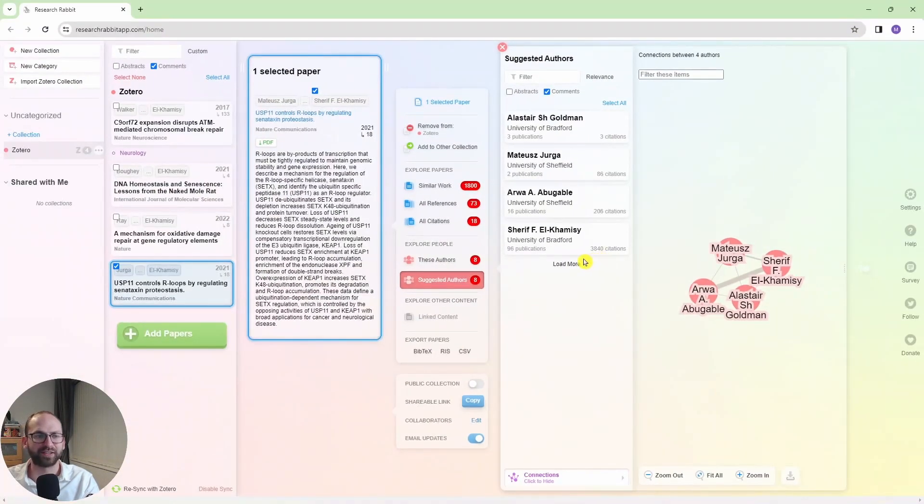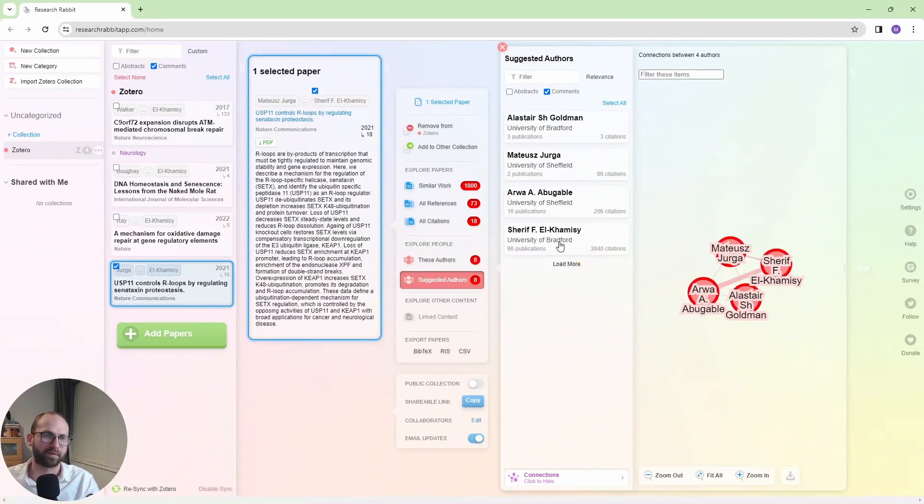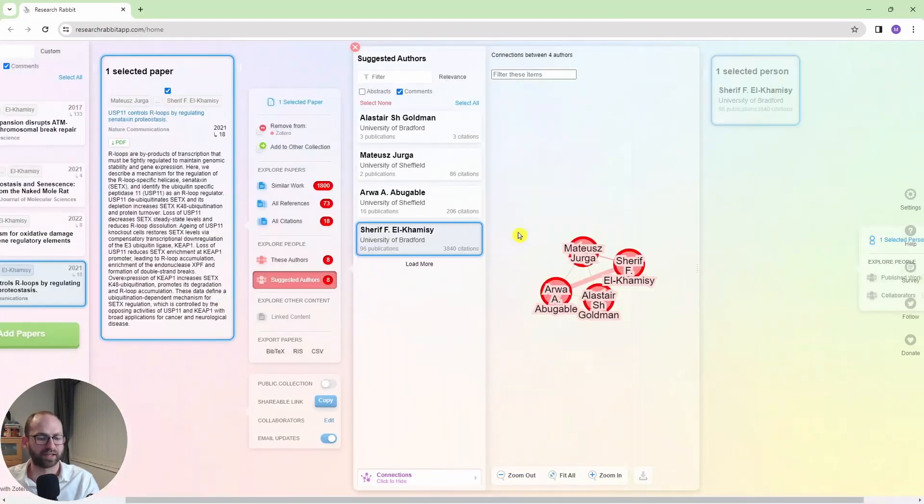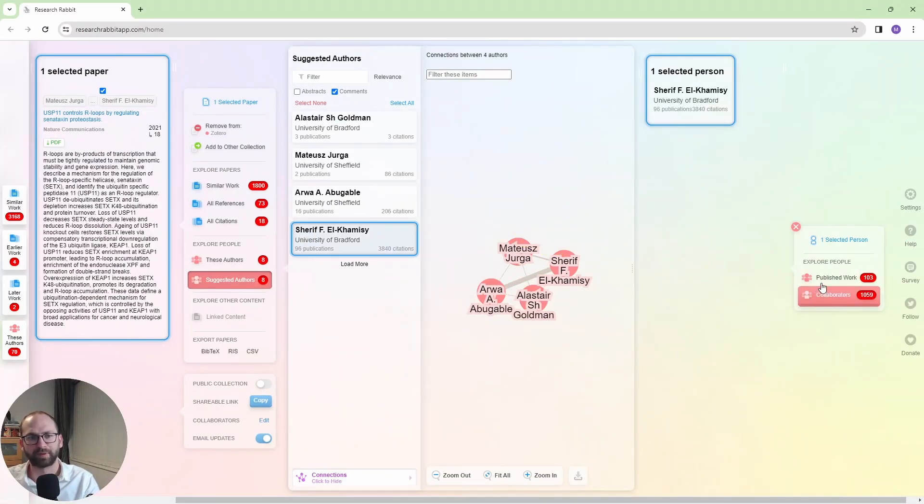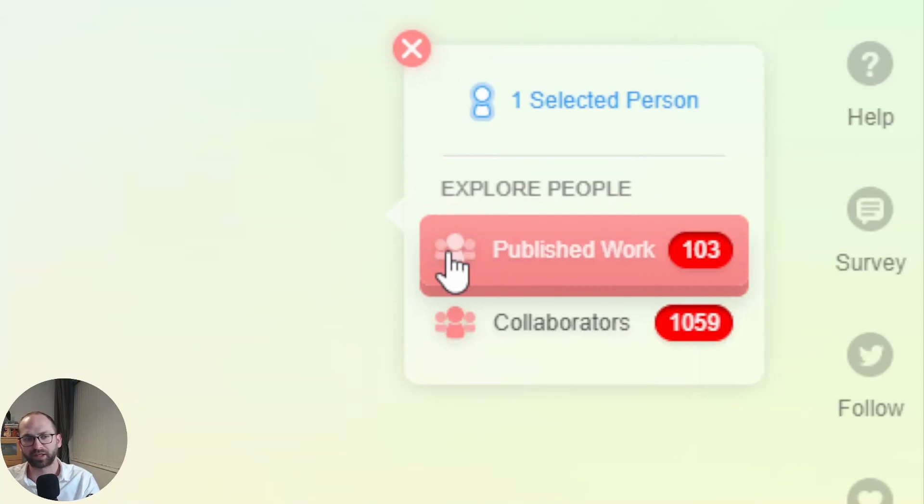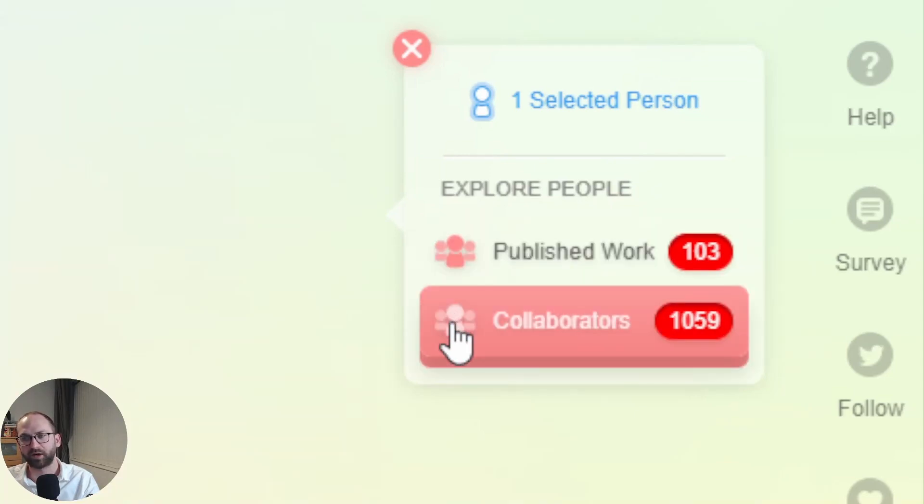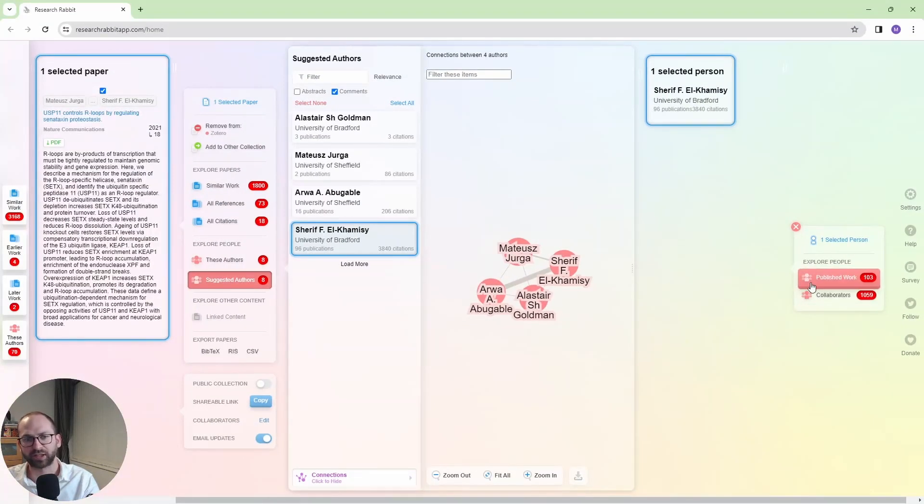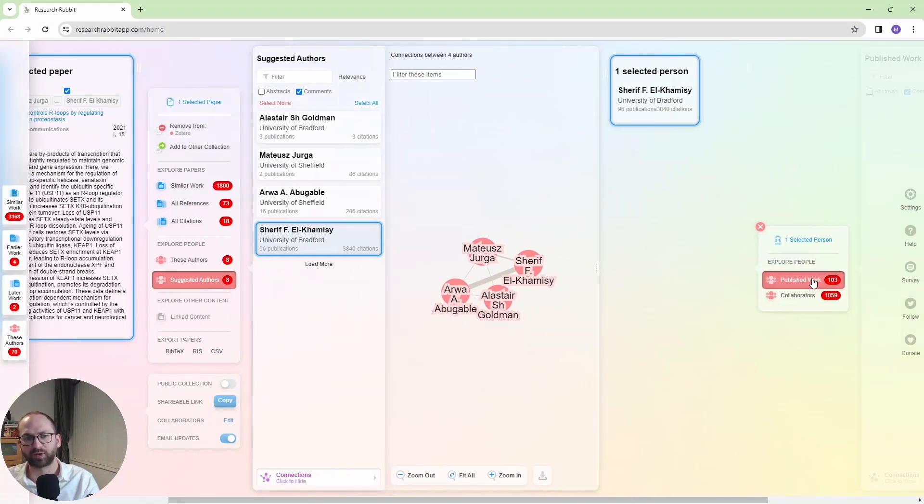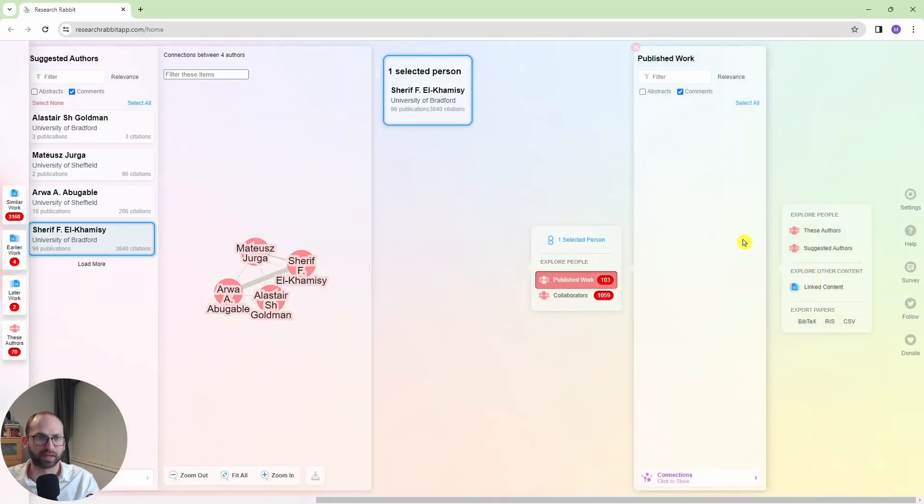But it also shows you the citations here. And you can easily find in this way the people with the most papers. So in this case, it is Sharif. So I'm going to click on him. And now look, this is the person I selected. I can check his published work here, or I can check his collaborations. So I'm going to go for his published work.